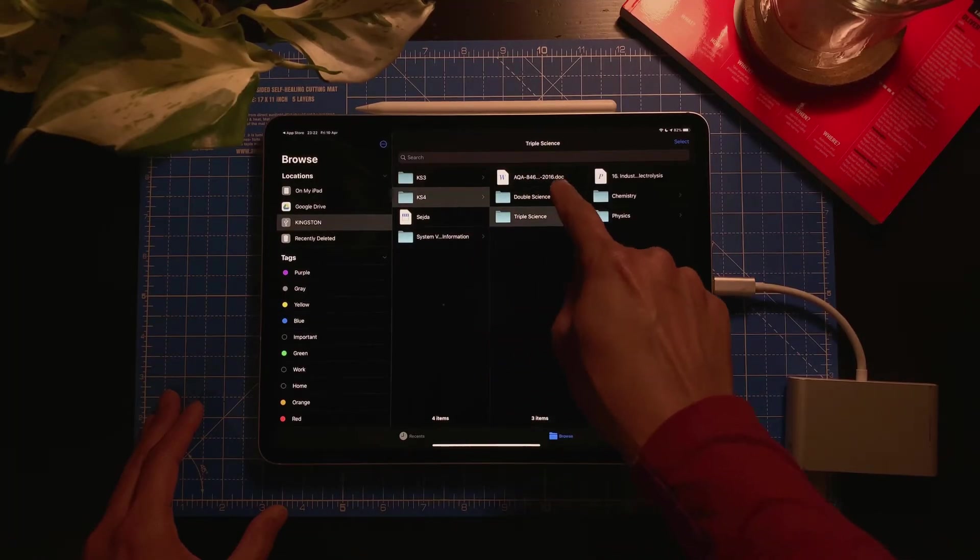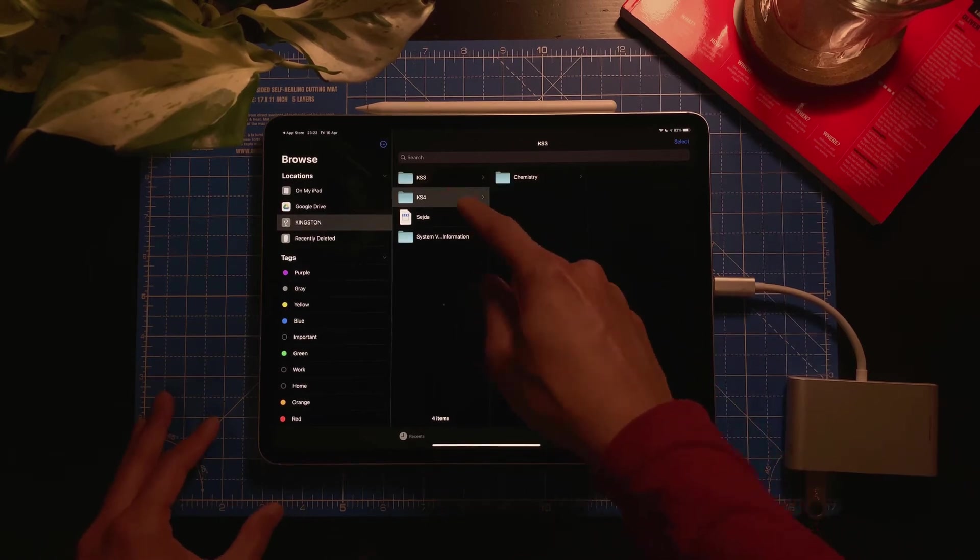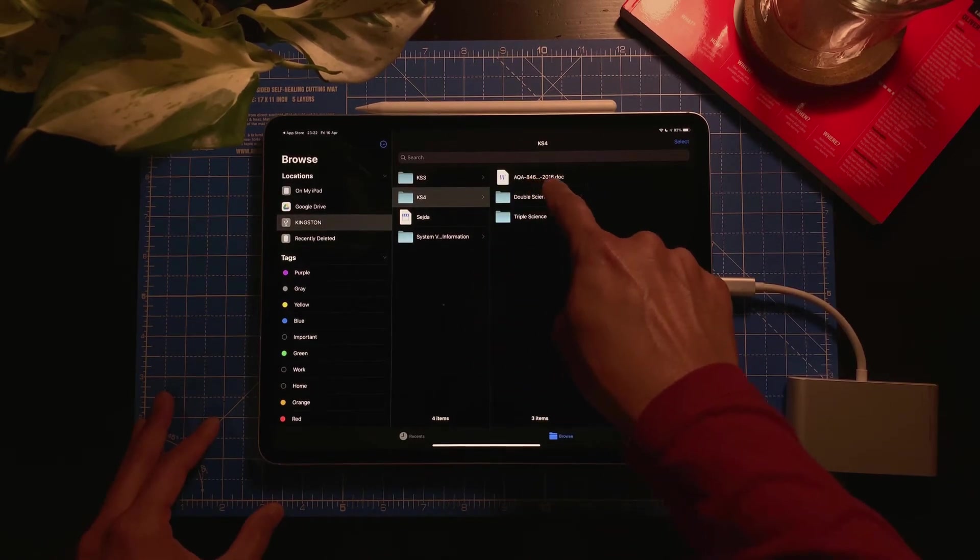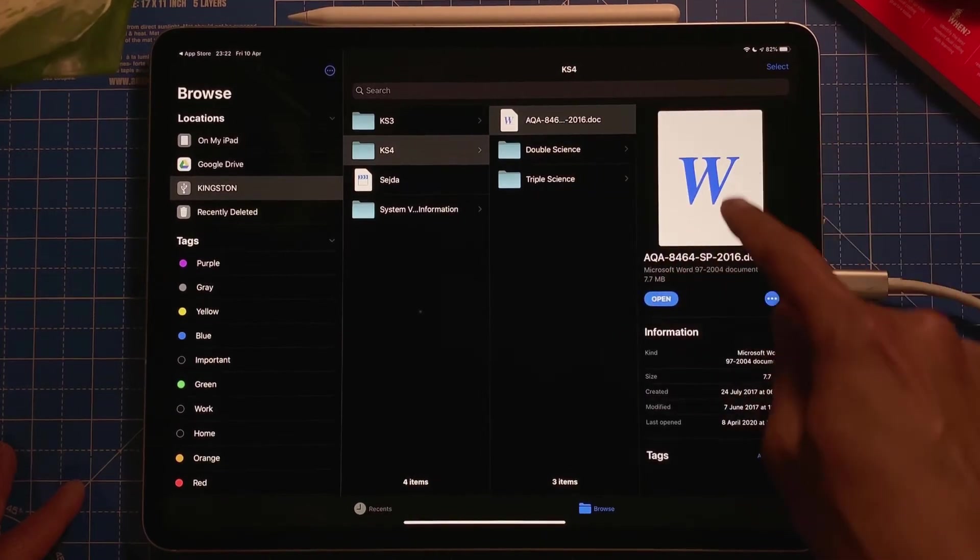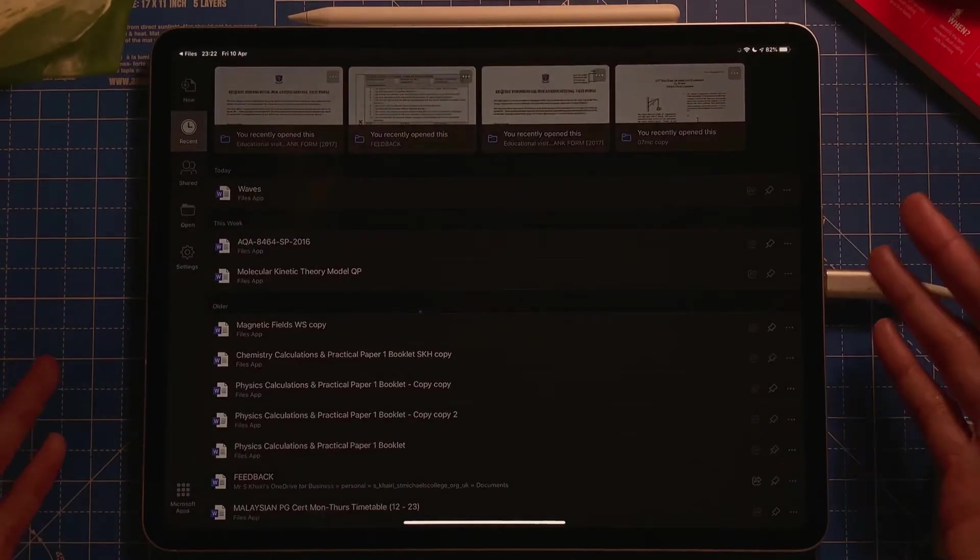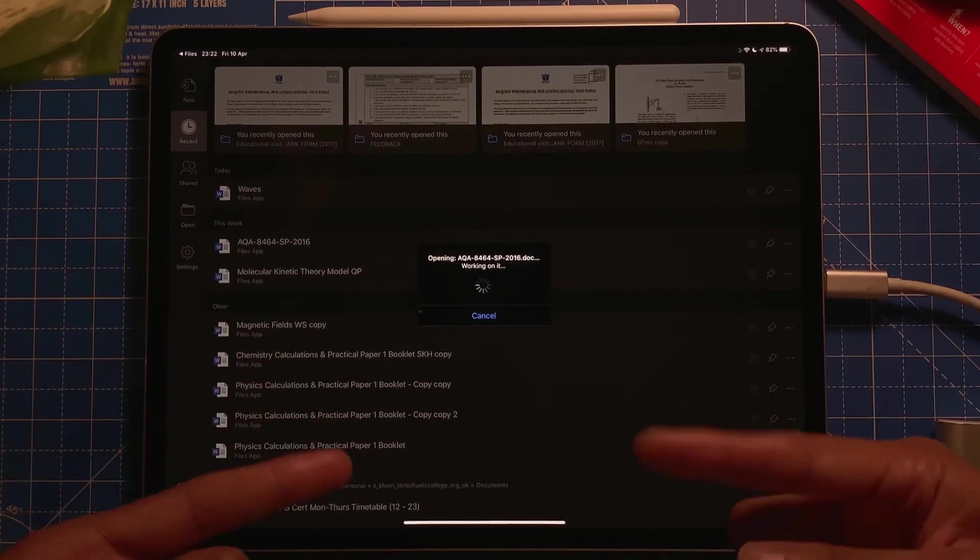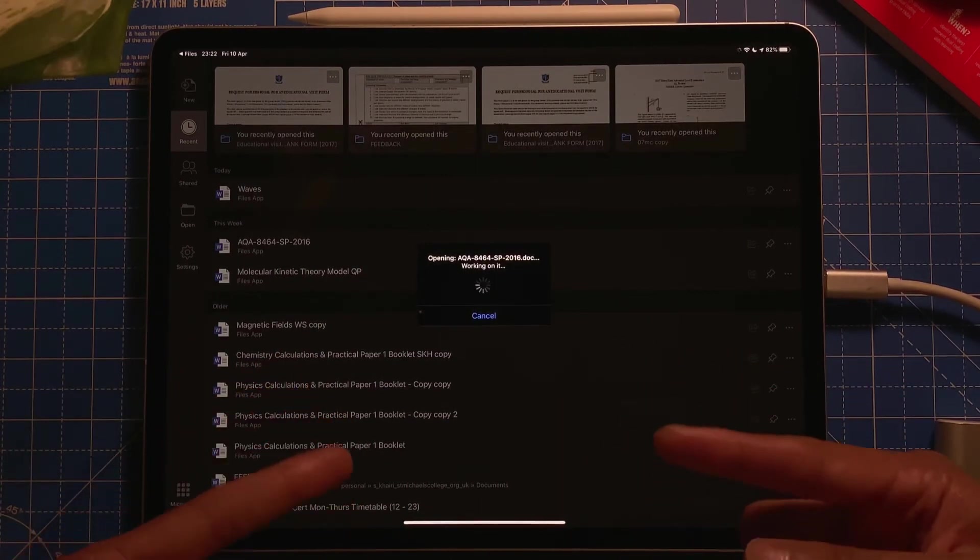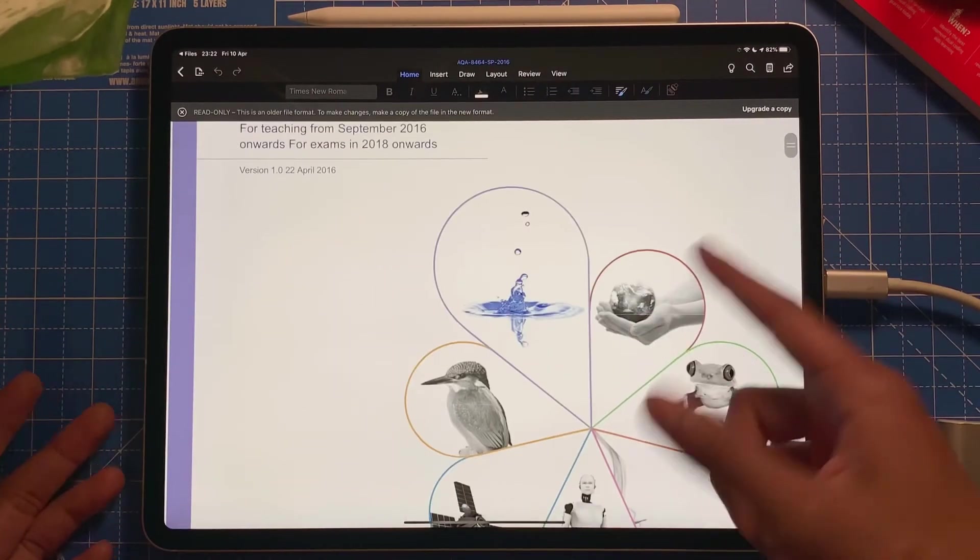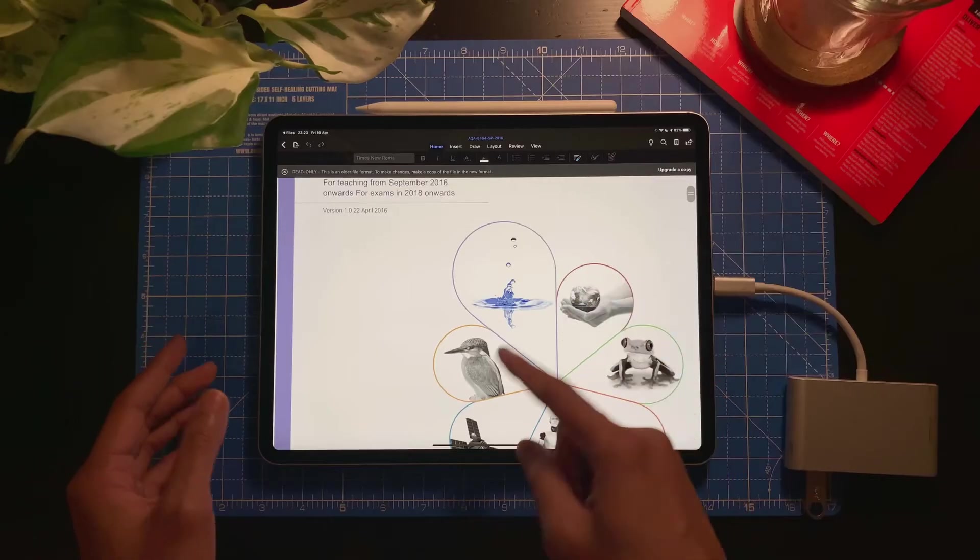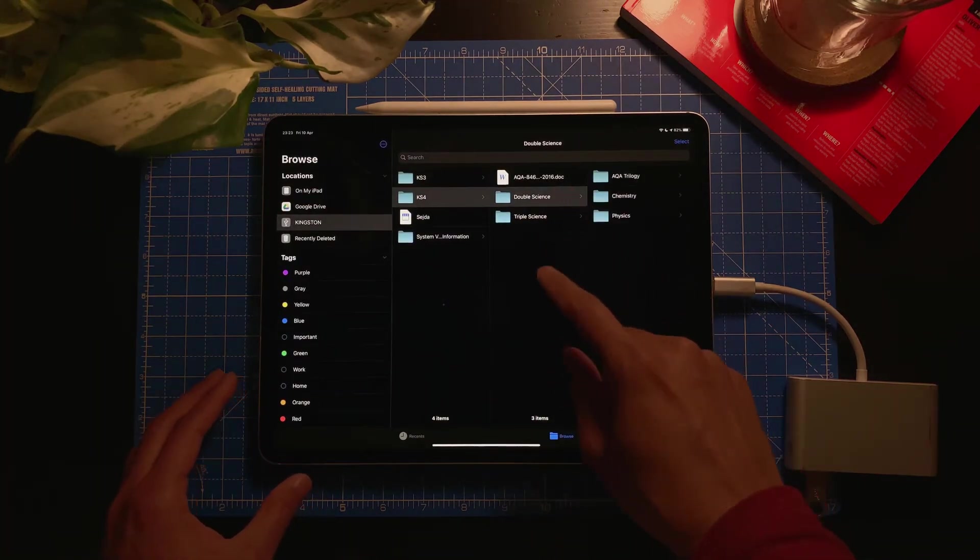So I can do a lot of things with it. I can open it, I can edit. For example, this little Word file, I can open it, I can open it in a Word app. There we go, easy.